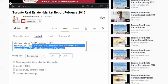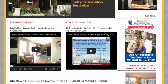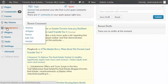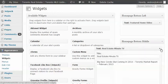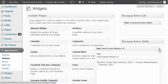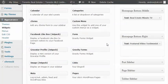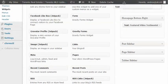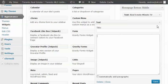Once you have the dimensions set, select the iframe code and copy it. Then go over to your WordPress dashboard, scroll down to where it says appearance, and click on widgets. Find the widget area where you want to add the video. If a text widget isn't already there, grab one and place it into the desired widget area.